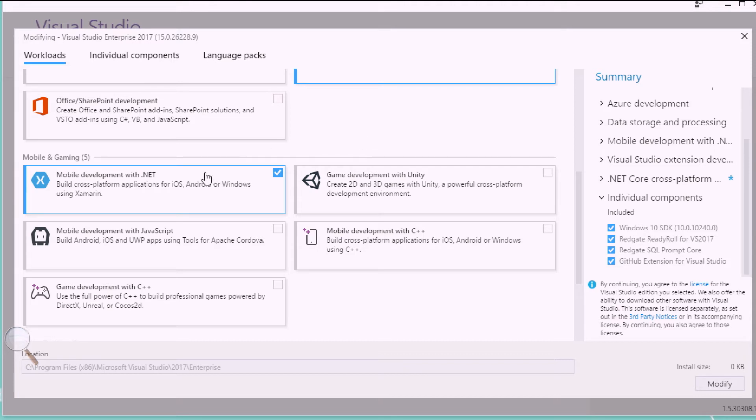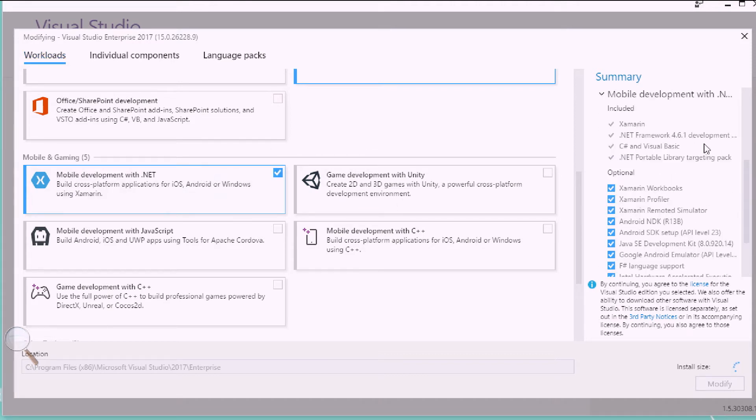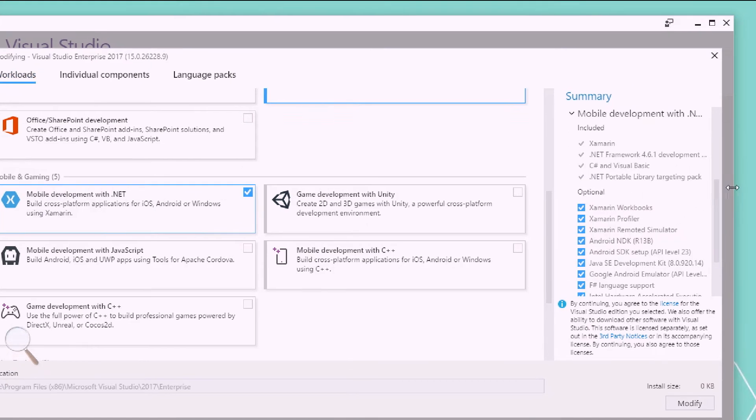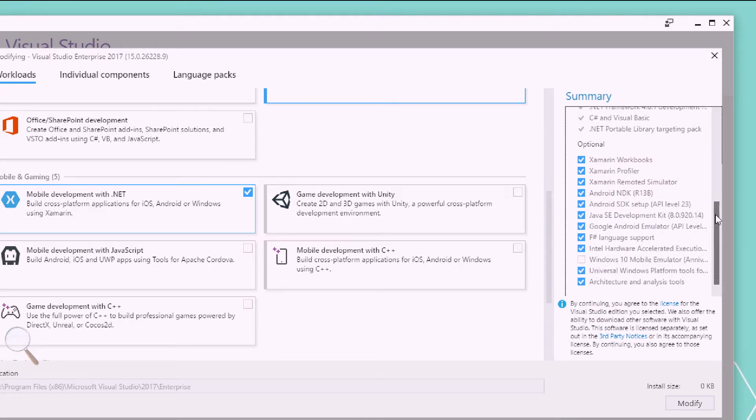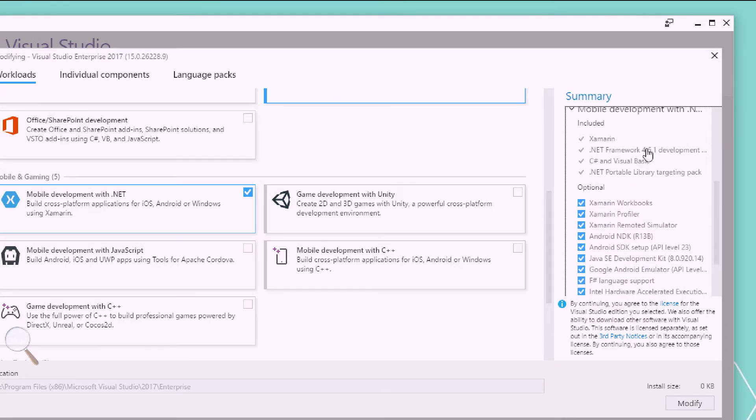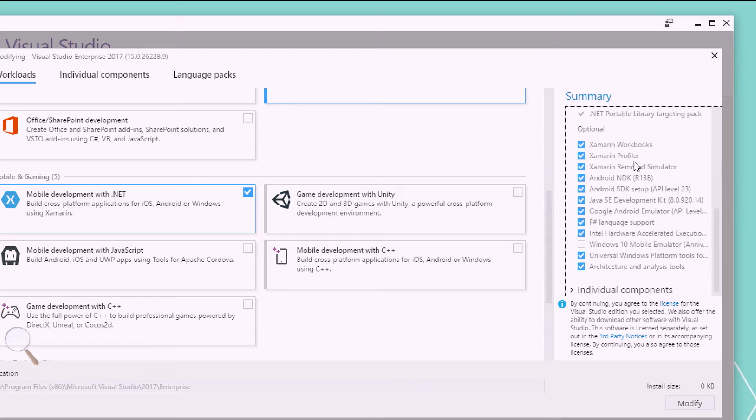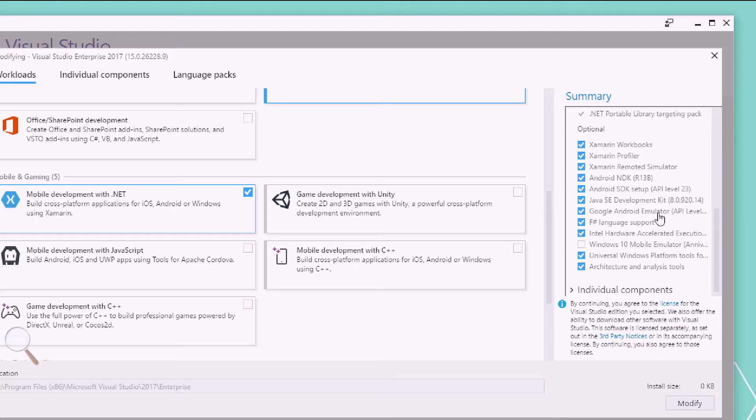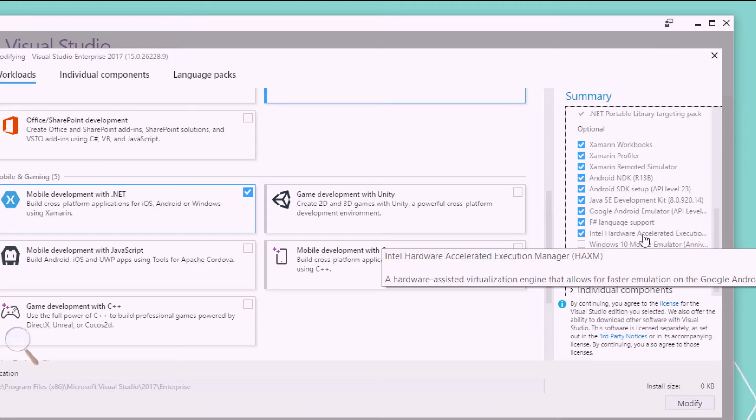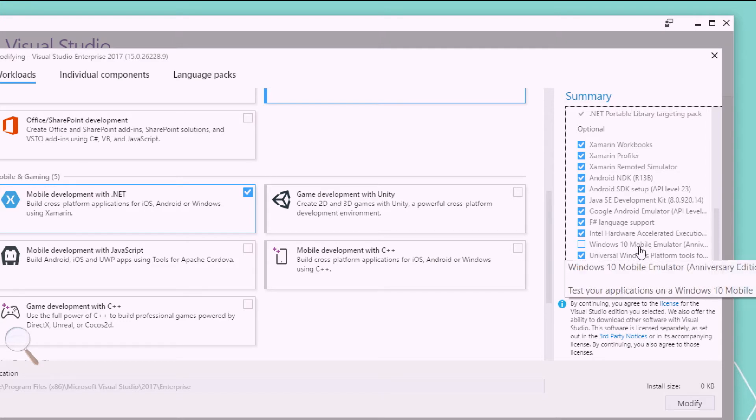So, we can see that it's going to not only install some required things, such as Xamarin, .NET 4.6.1, C-sharp, and .NET portable library. It'll also install workbooks, profiler, the simulator, Android SDK, Java SDK, Android emulators, F-sharp support, Intel hardware Haxm acceleration, UWP, and Windows 10 mobile emulators if you want. And you can see that you can actually uncheck these.